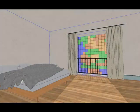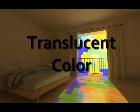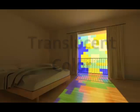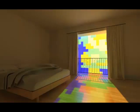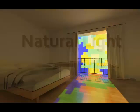Translucent Color Support is also available. Light passing through translucent material that has color is reflected with color.